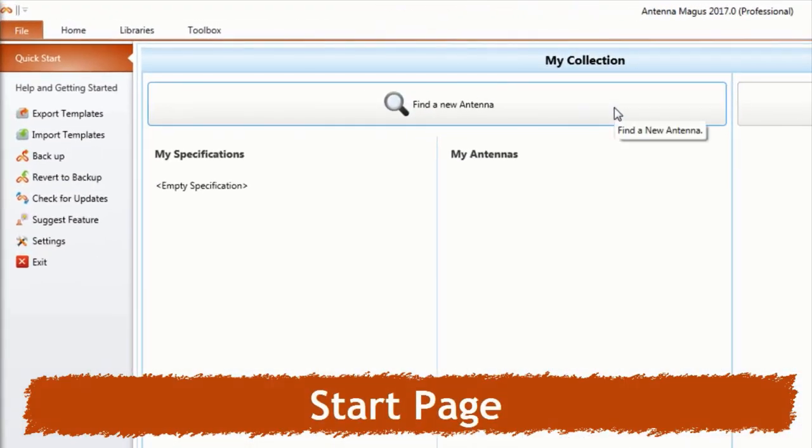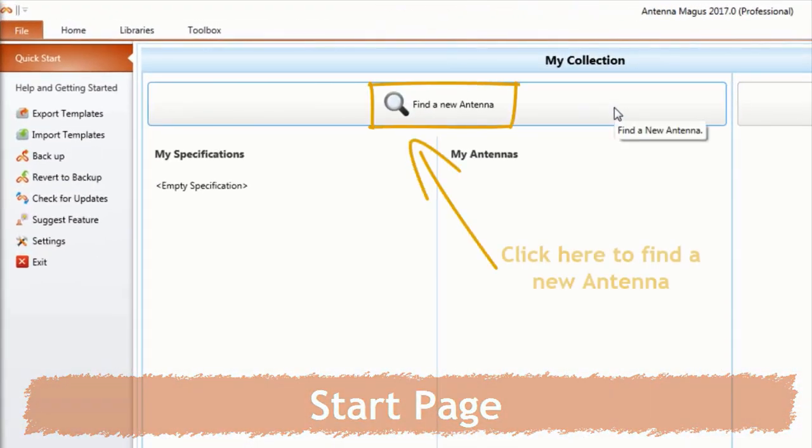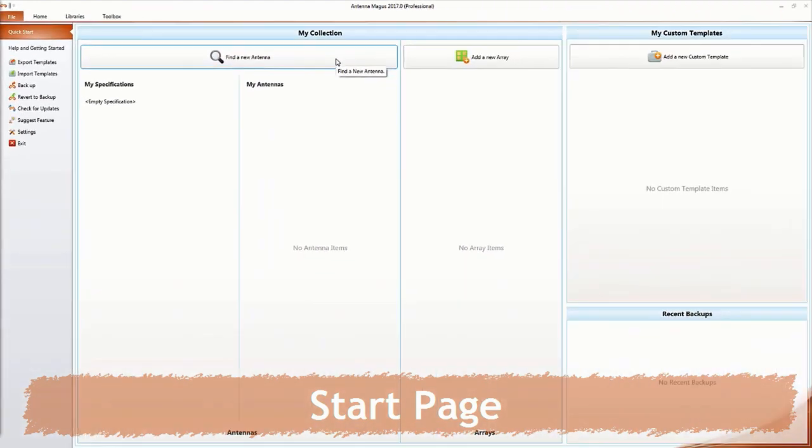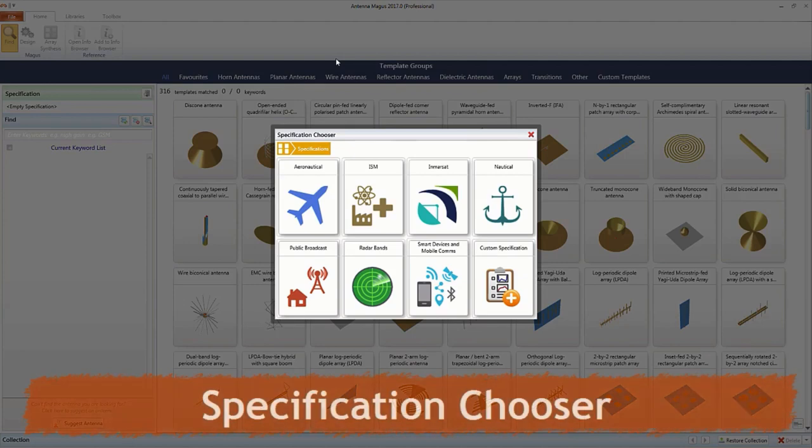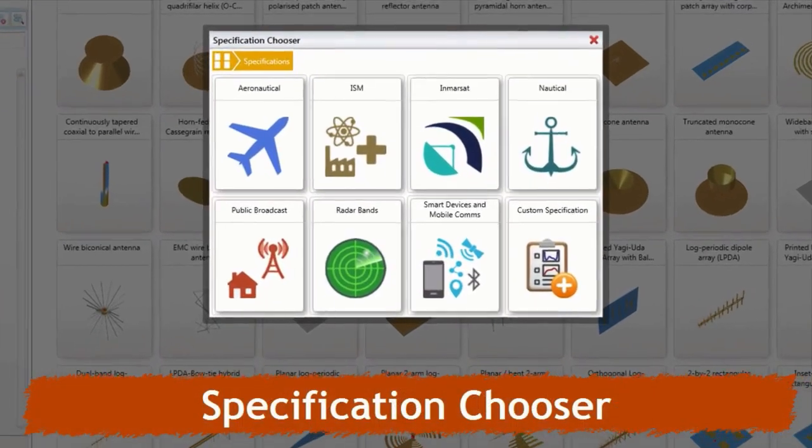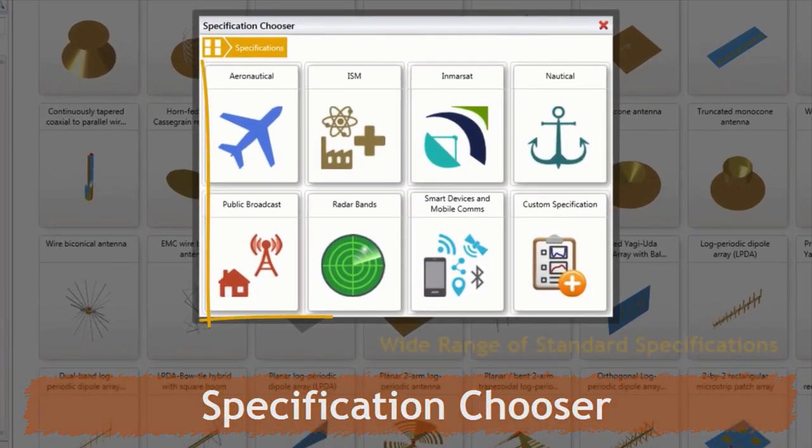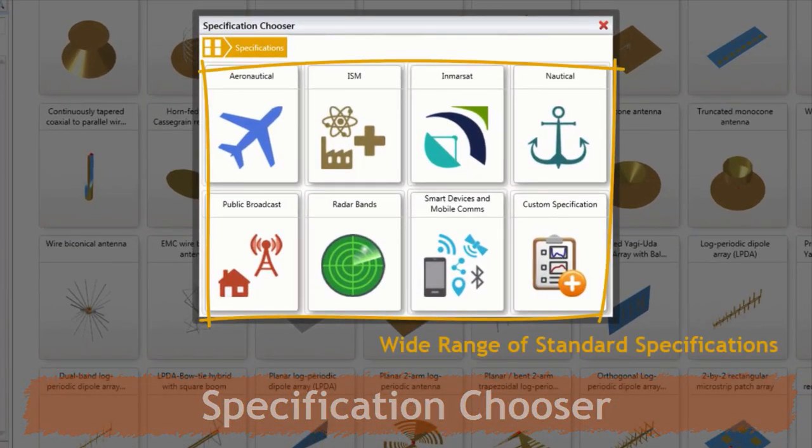To begin, on the start page, select Find a new antenna. This will activate the specification chooser, which contains a wide range of predefined standard specifications.